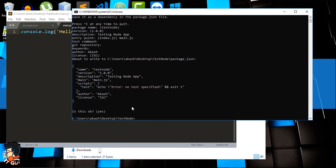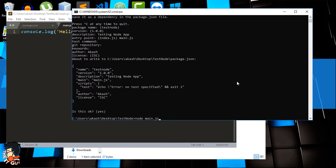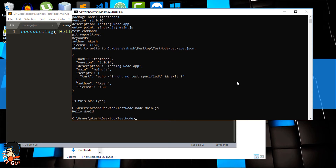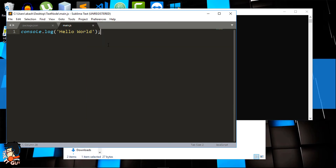I'll just write console.log with the text 'Hello World'. To start a Node application, head over to your command prompt and type 'node main.js'. There it is — you can see the message Hello World.